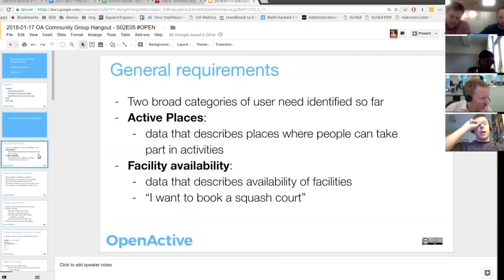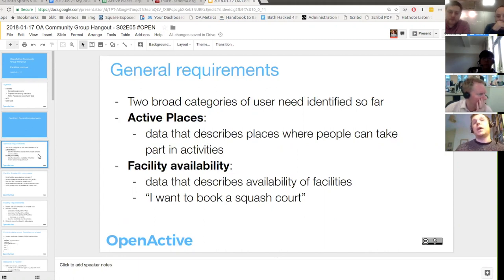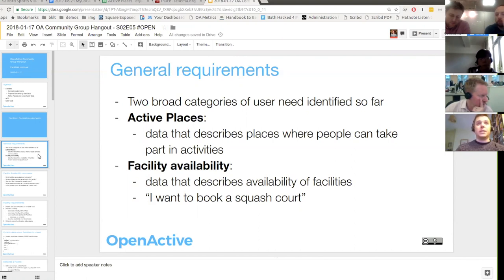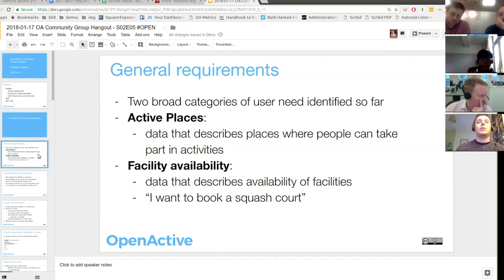Going back over the discussions we've had so far, it feels like there are two distinct user needs around facilities, focused in two different areas. Firstly, there's the need that active places is already fulfilling — the need for data that describes places and locations where people can take part in activities: where leisure centers are, what equipment they have, basic contact details. The other need that has been highlighted is data that describes the availability of facilities — the key example being, I want to book a squash court or a table tennis table. At the moment we don't support that in a useful way, but that's what I want to focus on in the first half of the discussion.